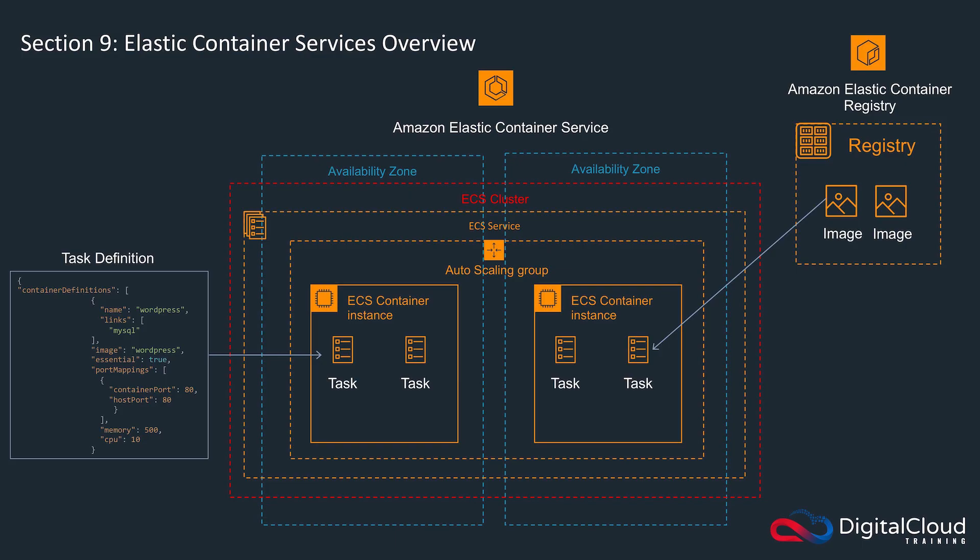In this lab we're going to create an ECS cluster using the EC2 launch type and we're going to create it using the ECS CLI. In this course I want to show you how to use the ECS CLI as well as the AWS CLI and also how to create ECS clusters through the console as well. That will give you a better, more rounded experience and knowledge of ECS.